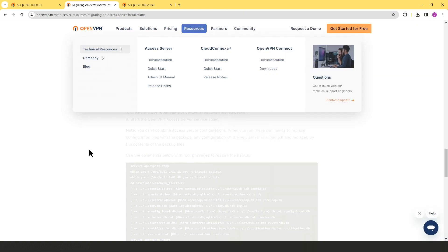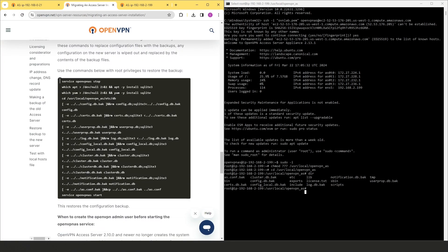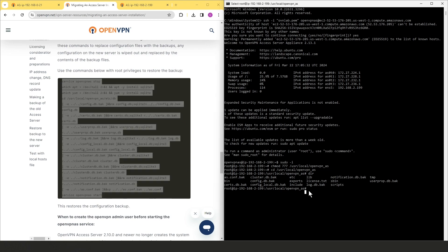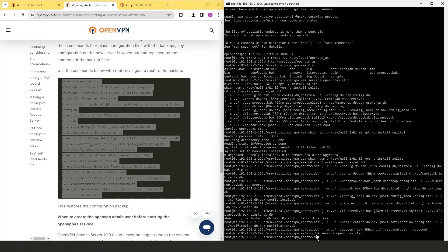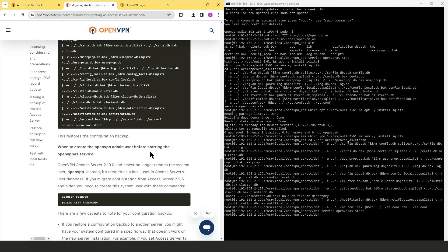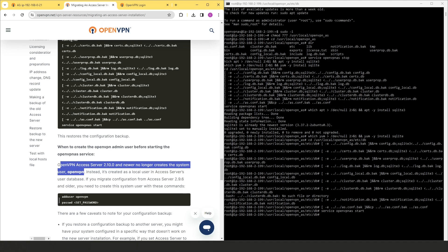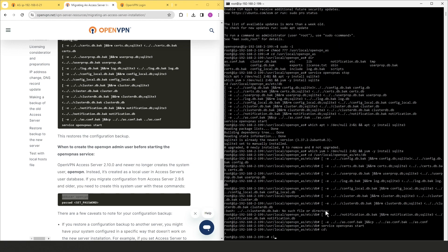Now let's go back to the instruction page. I'll set up a side-by-side window, then copy all the restore commands and paste them into the SSH session and hit Enter. It takes a moment and everything is restored. One more step: we need to create the OpenVPN admin user account. Access Server 2.10 and newer no longer creates the system user 'openvpn' — instead it's created as a local user in the Access Server's user database. If migrating from Access Server 2.9.6 or older, we need to create the system user with the provided commands.